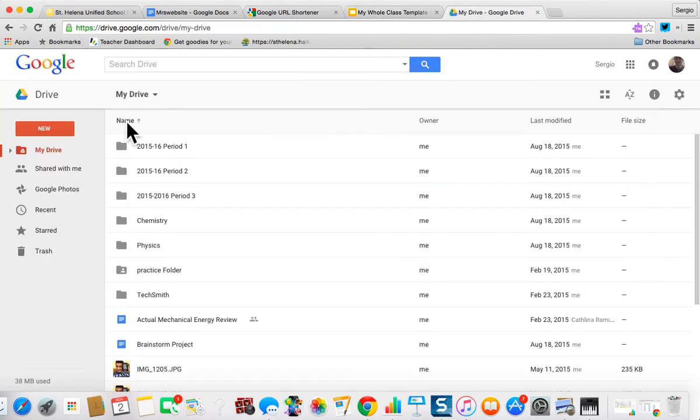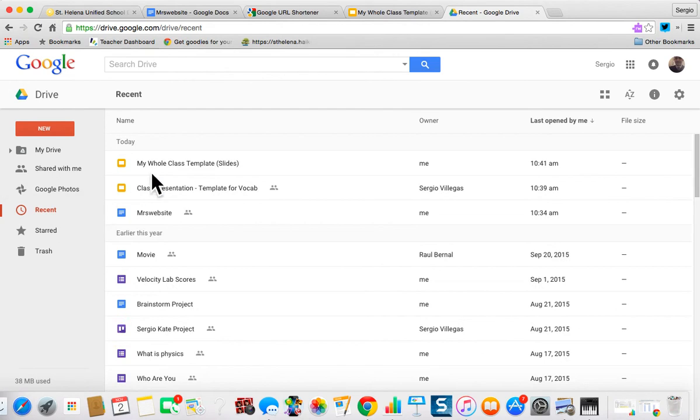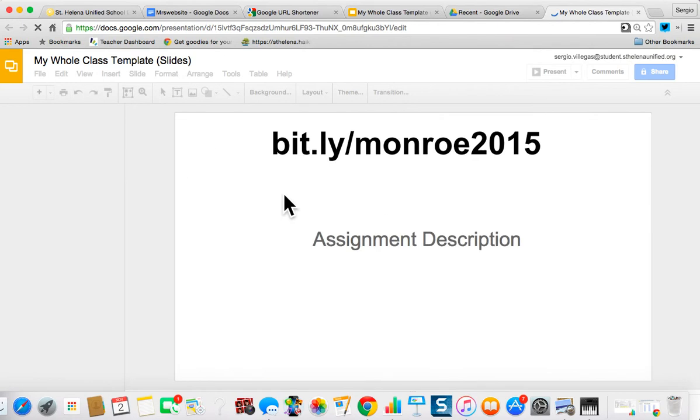If I look right here and I press the recent button, there is my whole class template. It's now mine. I can actually edit this.